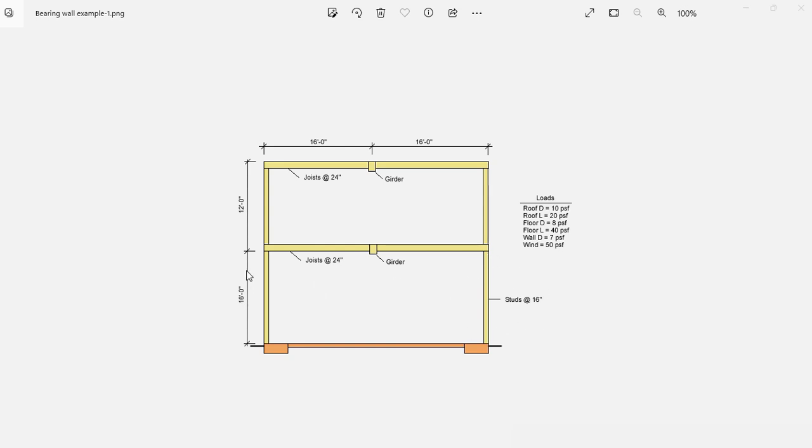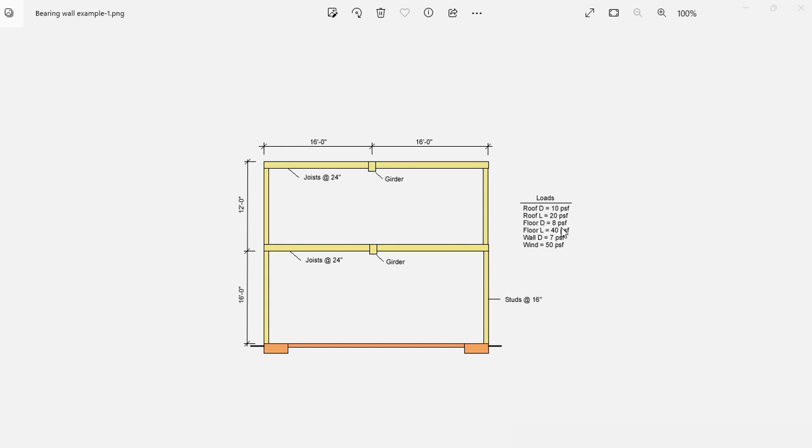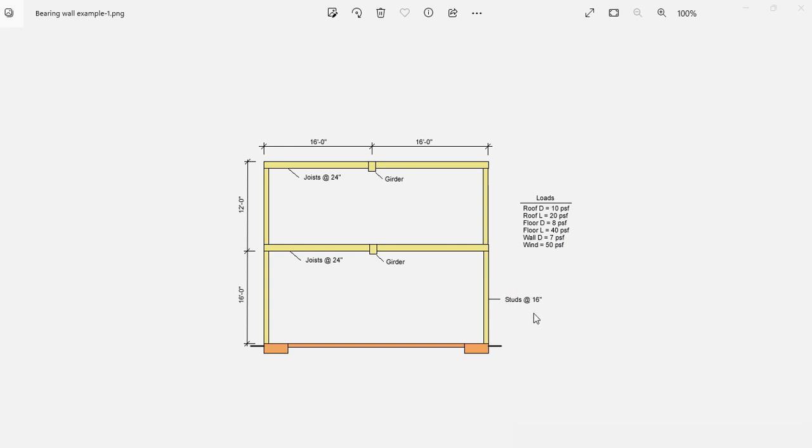The loads applied to this building are: the roof dead load is 10 PSF, the roof live load is 20 PSF, the floor dead load is 8 PSF, the floor live load is 40 PSF, the wall weight is 7 PSF, and the lateral wind pressure is 50 PSF. With this information, we are required to design these studs using LSL composite material. Let's get started.